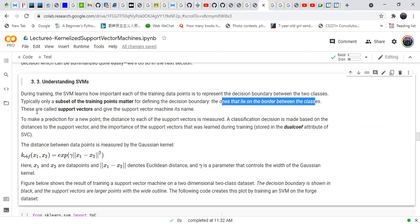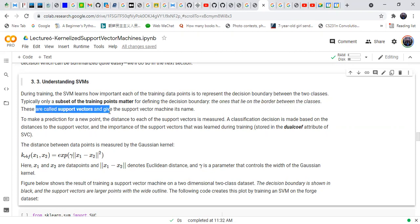These points are called support vectors — they lie on the boundary of the classes. With this intuition, this method is called support vector machines.